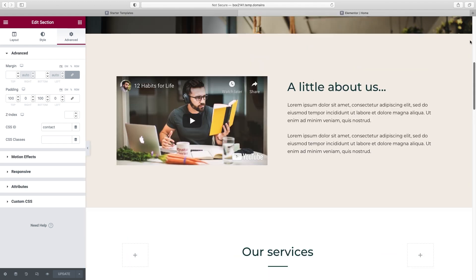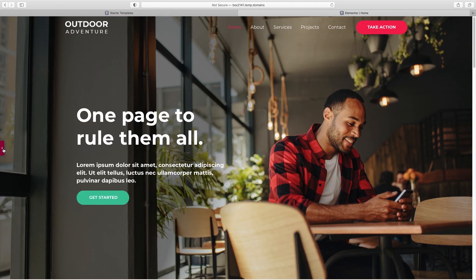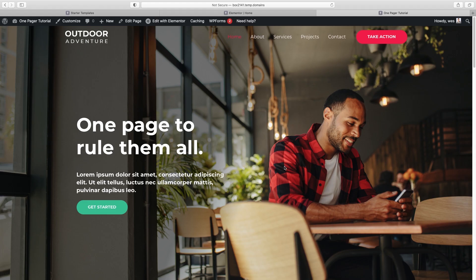Now we have to do our work on the actual menu itself. Click this little eyeball icon down here where it says Preview Changes to get a good look at the front-side view when we're not editing it. The way we edit this top navigation — we're going to change the button color, change the actual menu itself, and change the logo. All we need to do is go up to Customize, which brings us a different sidebar menu outside of Elementor.